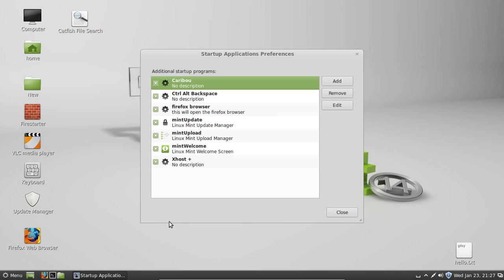From that point, you can see actually what's a startup application. Now, if you want to add a new one, just click Add.